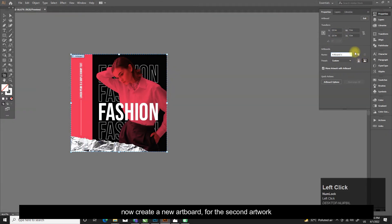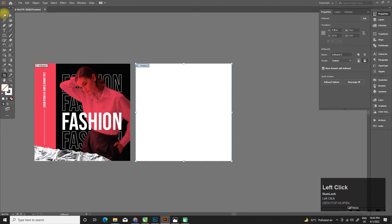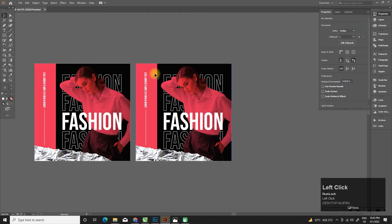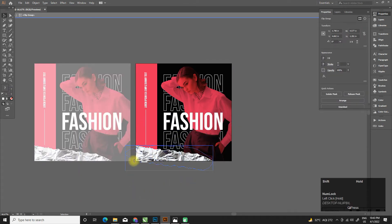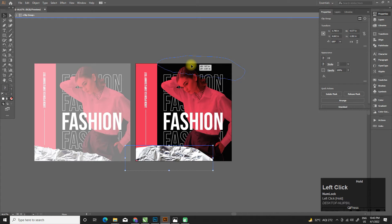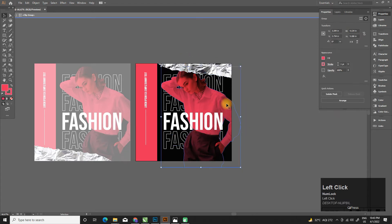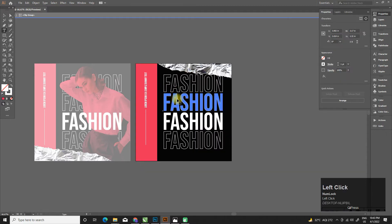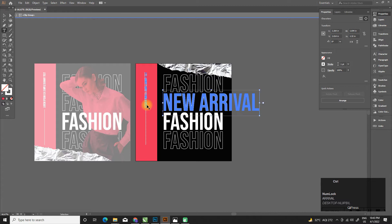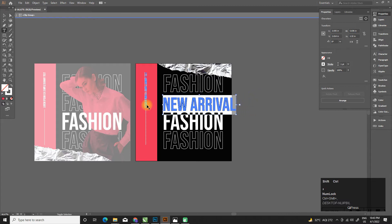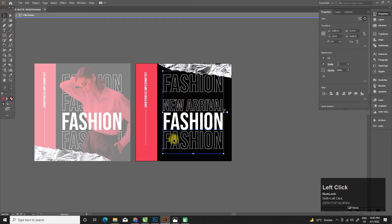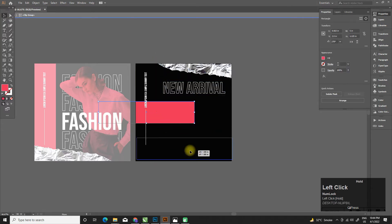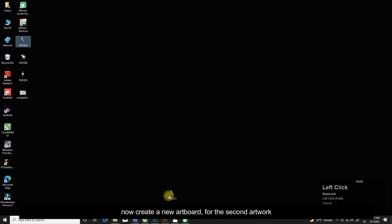Now create a new artboard for the second artwork. Now import your model and repeat the steps.